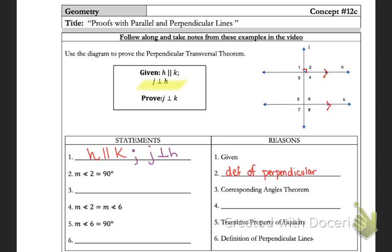For number three, it tells me I'm going to be working with corresponding angles. Looking down below, they're comparing angle two and angle six, and in the picture angle two and angle six are corresponding angles, so I'll state that they're congruent because that's what the corresponding angles theorem tells me. Then we go from a statement that the angles are congruent to the measures being equal — that's the definition of congruent angles.